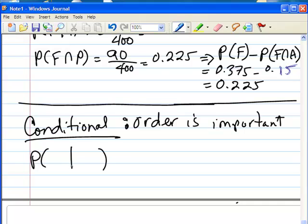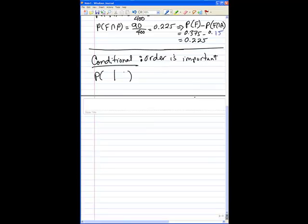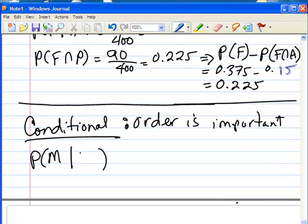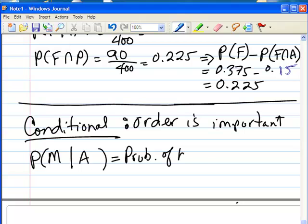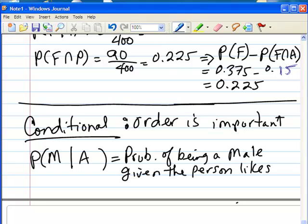This sign that we write is not a slash — it's a vertical straight line. The event that comes after the line is the condition that must be satisfied. For example, if I write probability open parentheses, then the letter M, then the given sign, and then the letter A, this is the probability of being a male given the person likes a car for appearance.